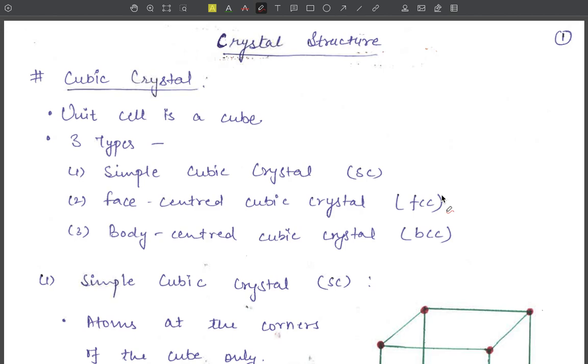Hello everyone, welcome to our YouTube channel Physics Infinity. Today we will study cubic crystals and their characteristics.